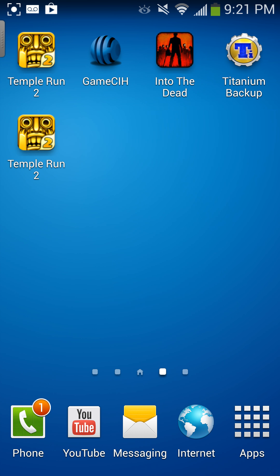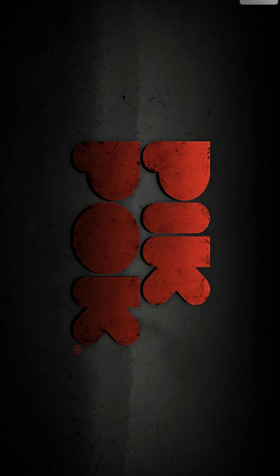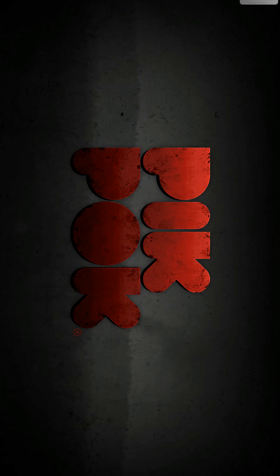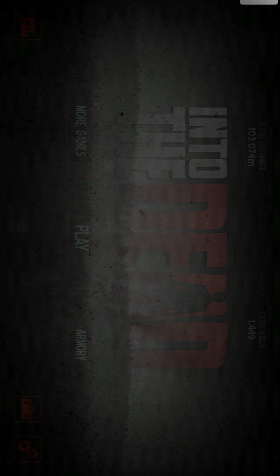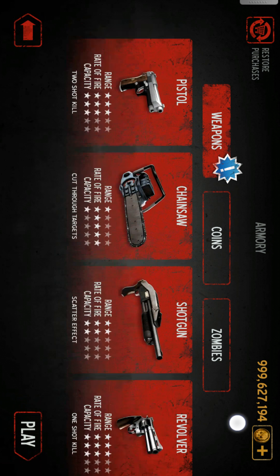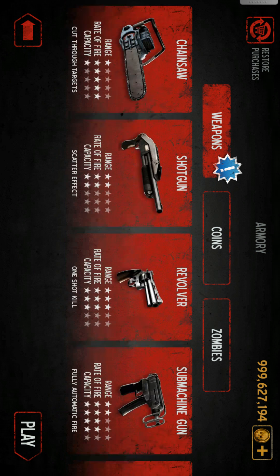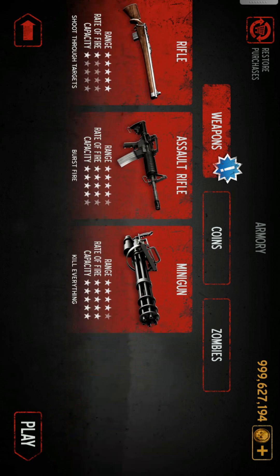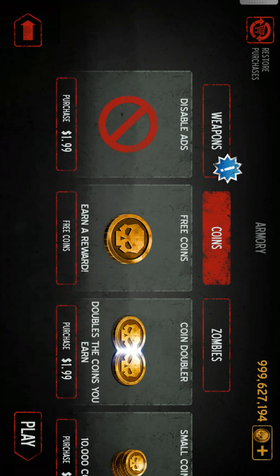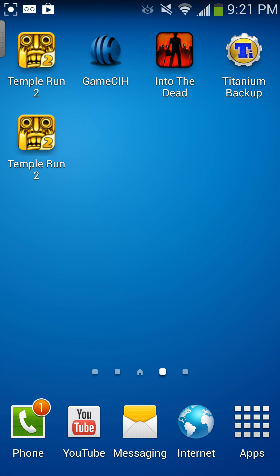So I'm going to give you an example. In Into the Dead — it is hacked, sorry it's upside down, you have to live with it — as you notice it's obviously hacked: way up here, 999 million coins, everything unlocked, all the zombies and everything. So now I'm going to teach you how you could do it.